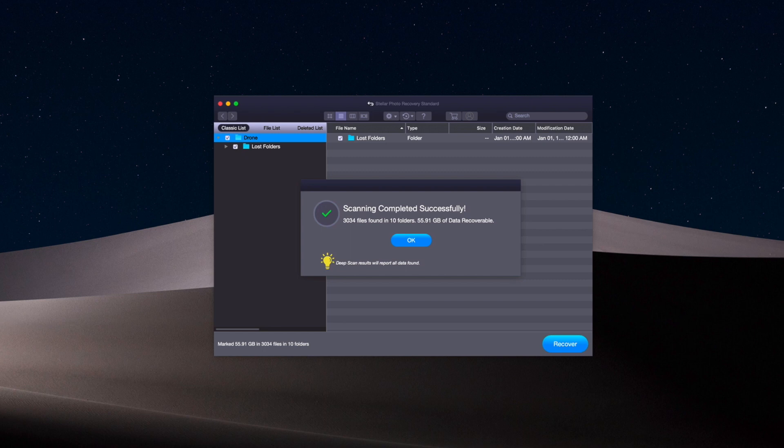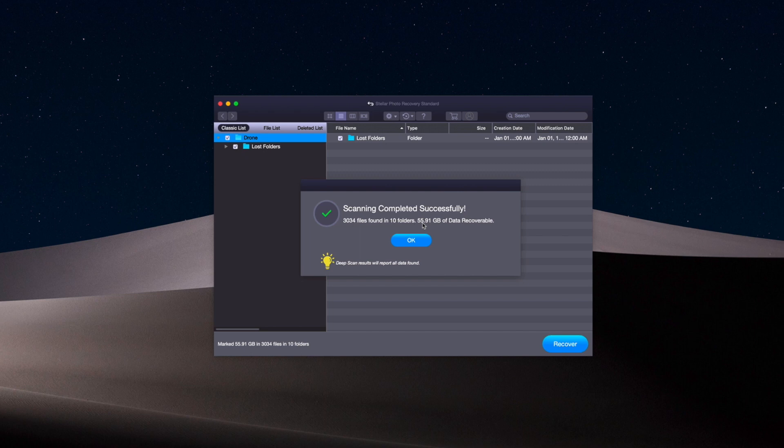Our scan has just completed. It took about 11-12 minutes somewhere around there. We can see a summary here that says scanning complete successfully and it found over 3,000 files in 10 different folders—almost 56 gigabytes of recoverable data. So we're going to click OK here.